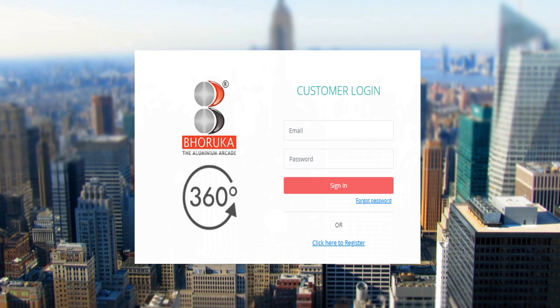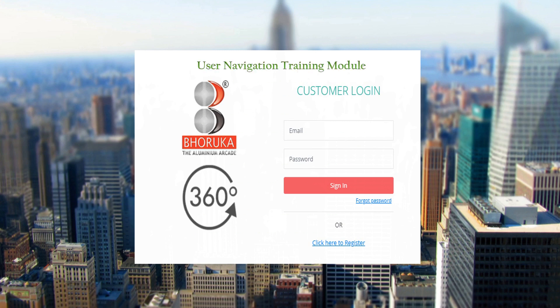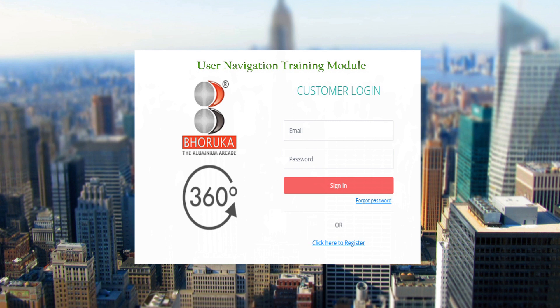This presentation is to guide you through our module to track your orders placed at Bhoruka Extrusions. Our customers can access this feature by following this link.